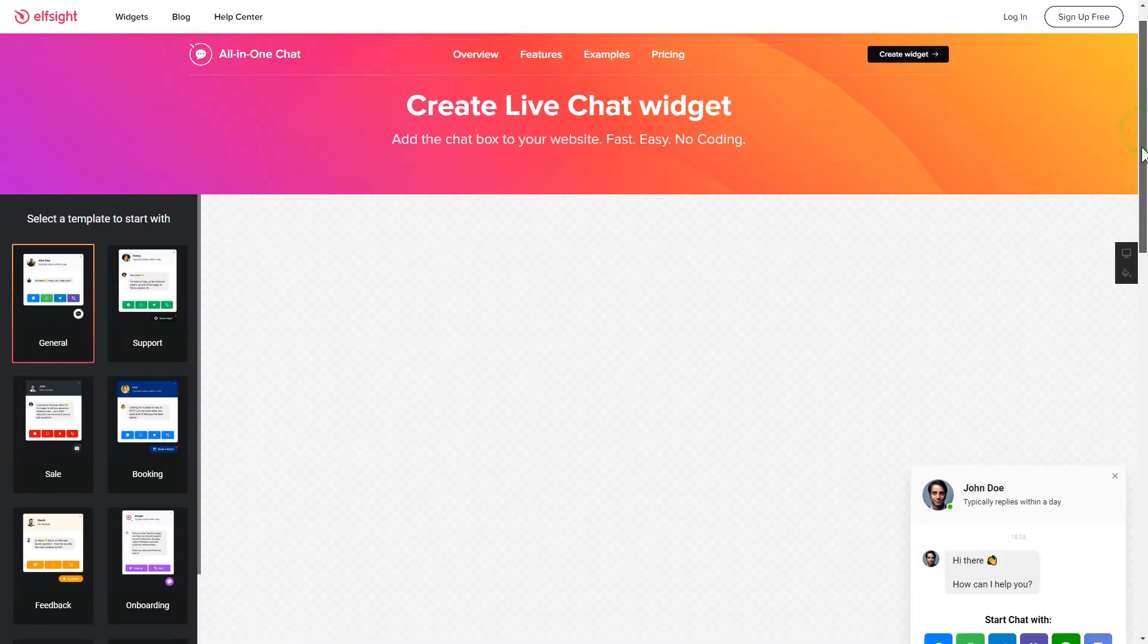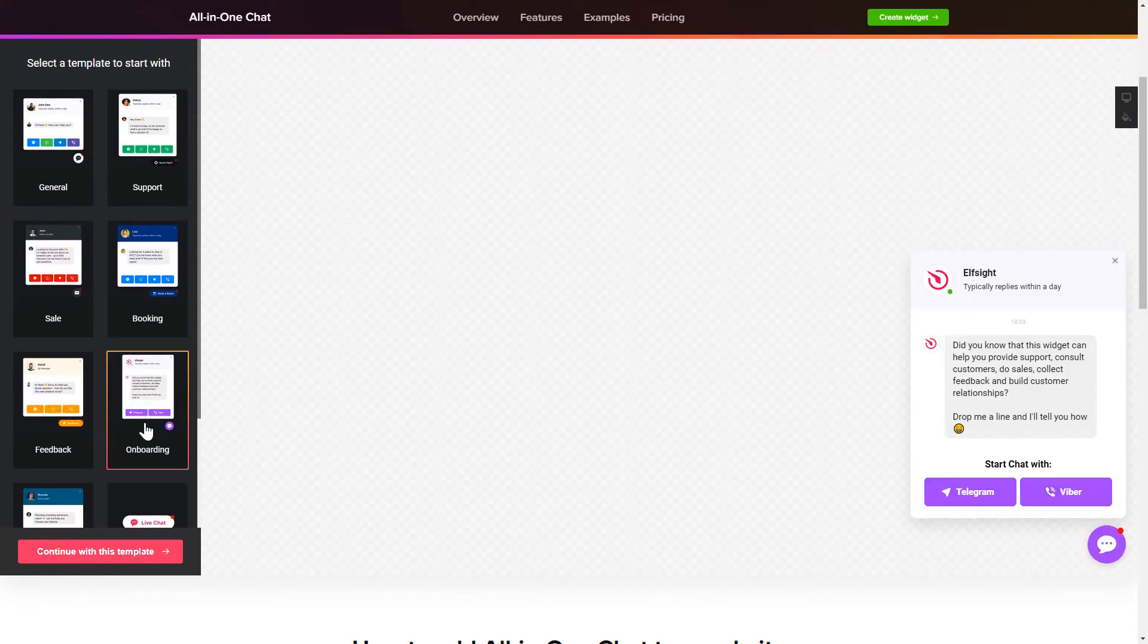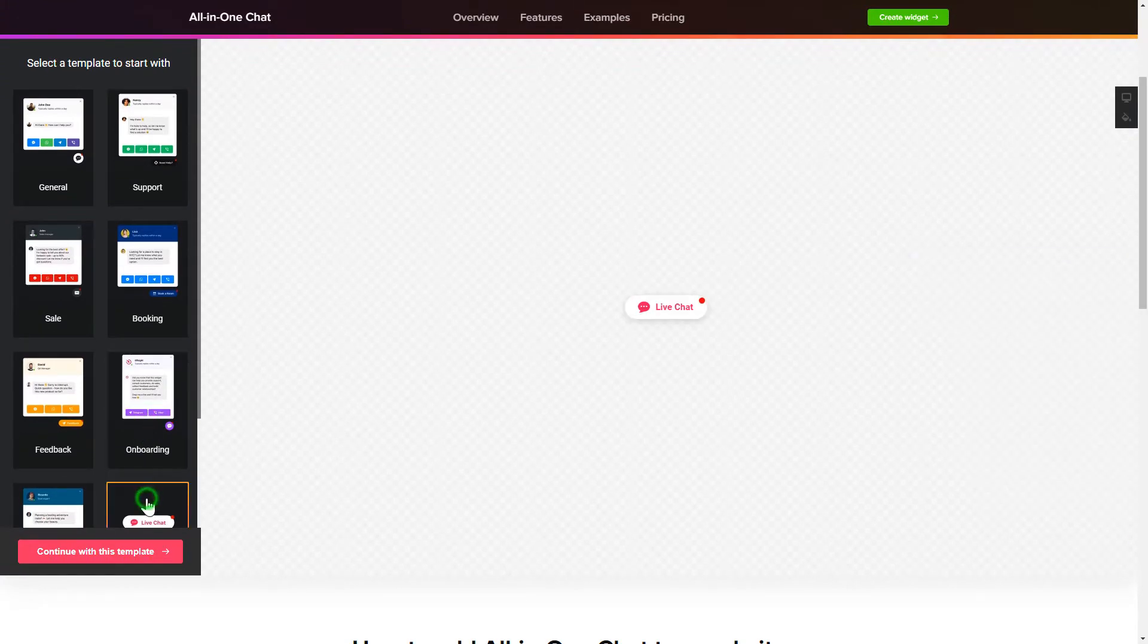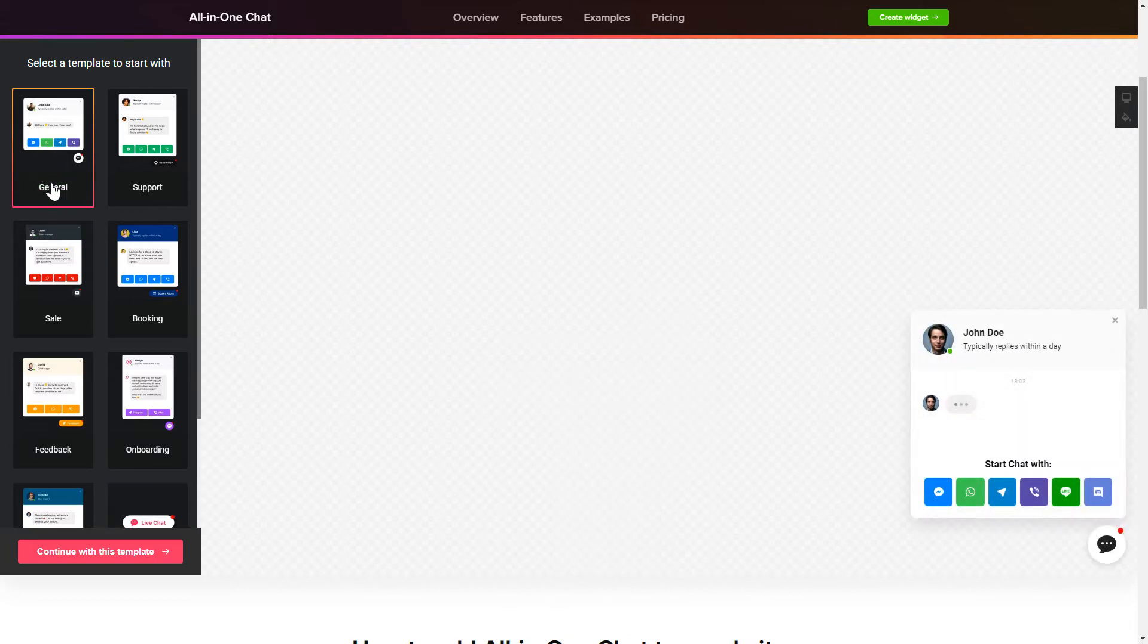Let's create your widget. Begin by choosing a template that suits your case best. Click Continue with this template.